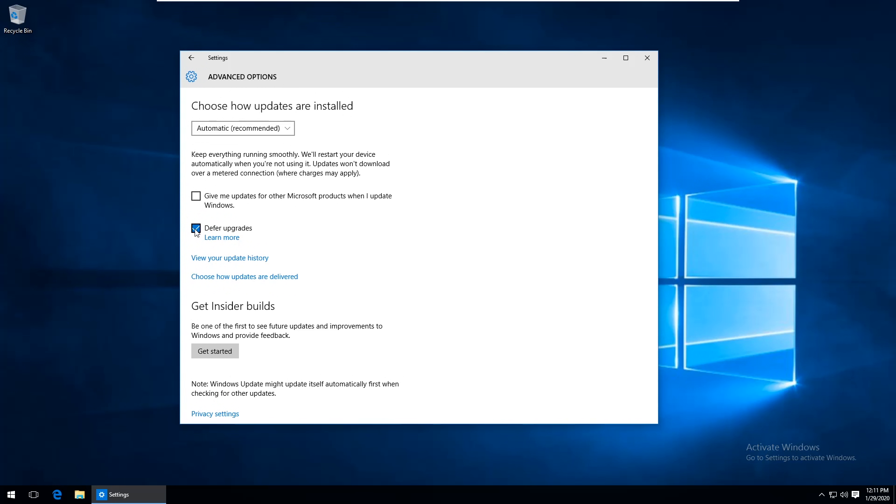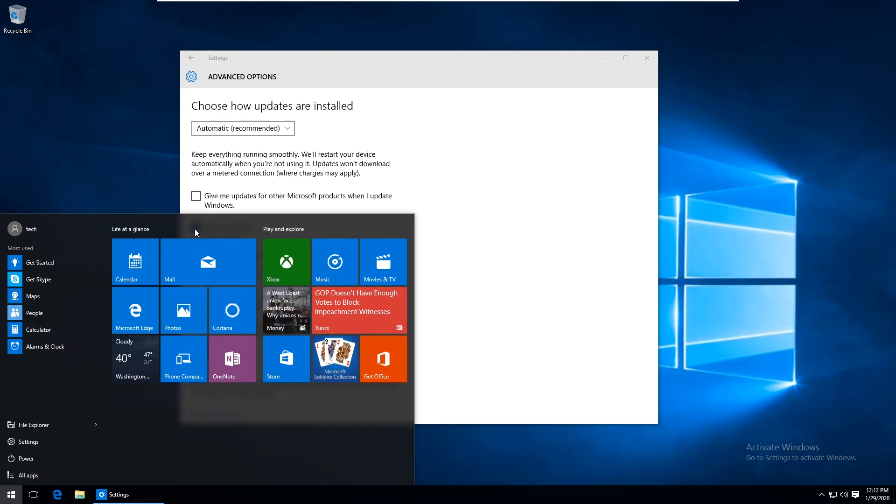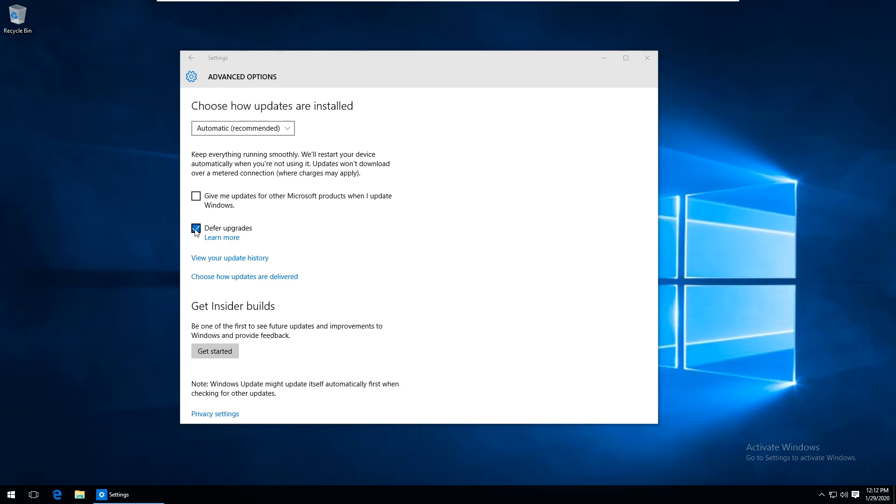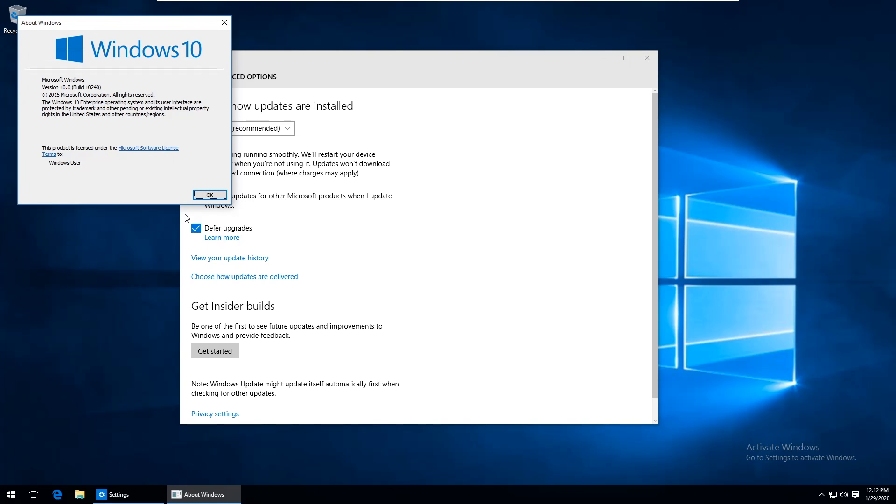So I read around on some forums about this issue and I found it's unique to a specific build of Windows 10. You can check what build you're running by hitting the Windows key on the keyboard and then typing in winver and hit enter and you can see the build I'm running here is build 10240.